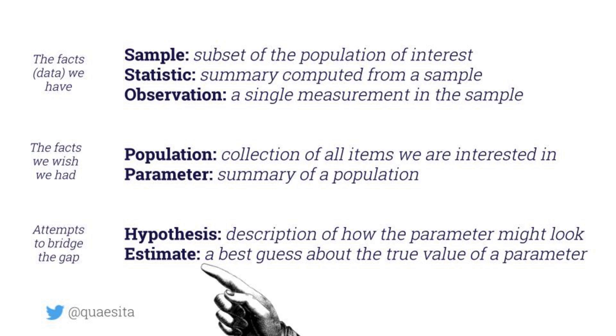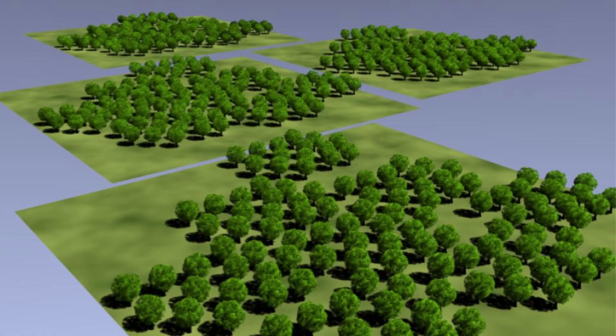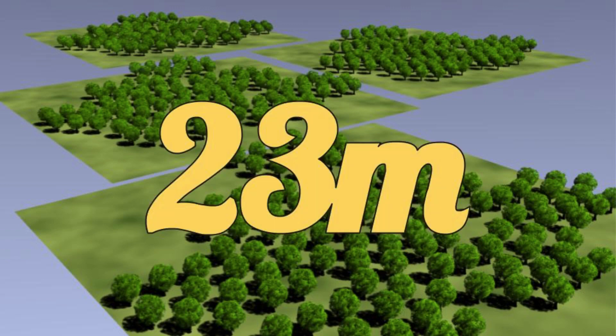Let me show you that you are already amazing at statistical estimation. This tree right here is 23 meters tall. Everyone shout your statistical estimate — your best guess of the true average height of all the trees. 23! Me too, because what else do we have? We must guess 23, otherwise we're just making some stuff up. It's got to be 23.